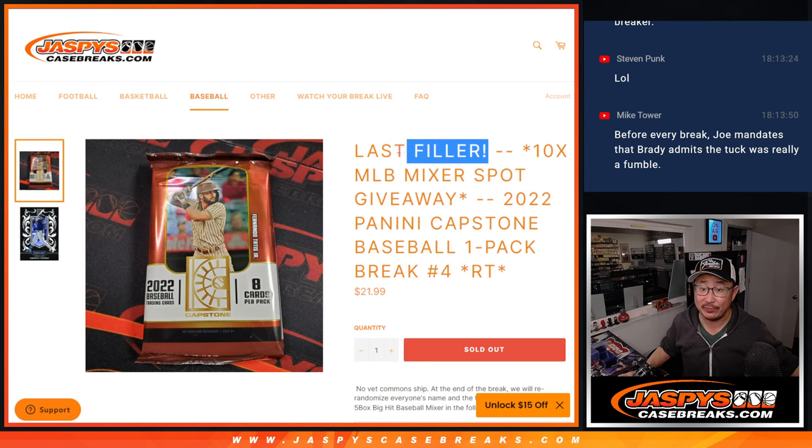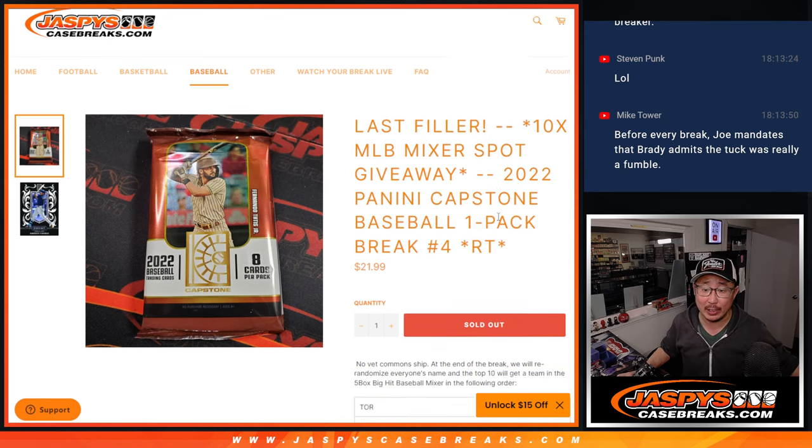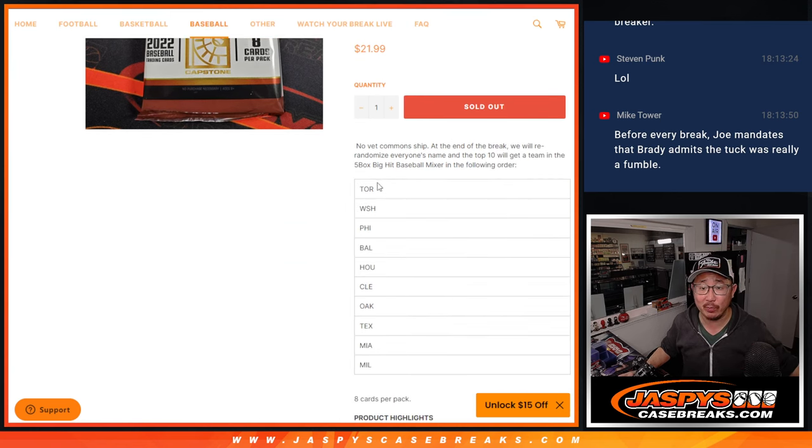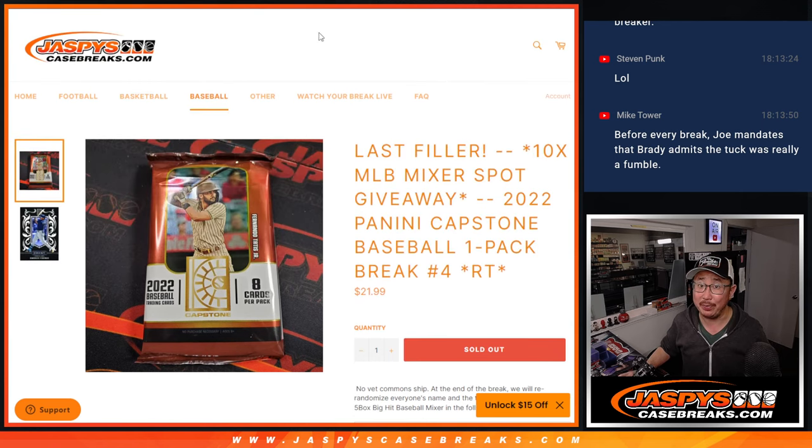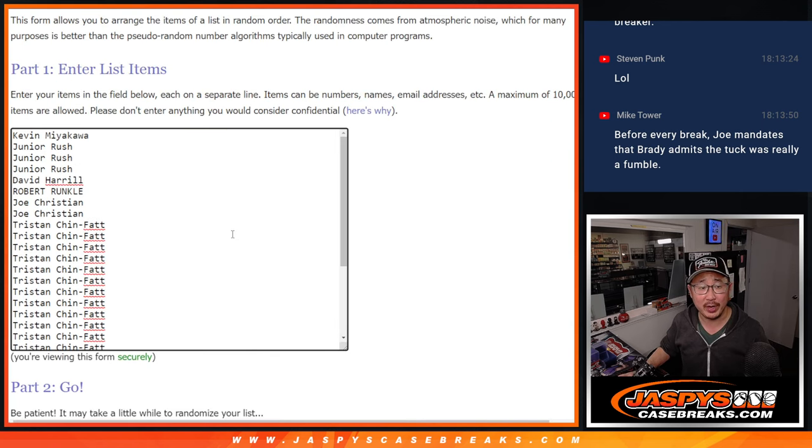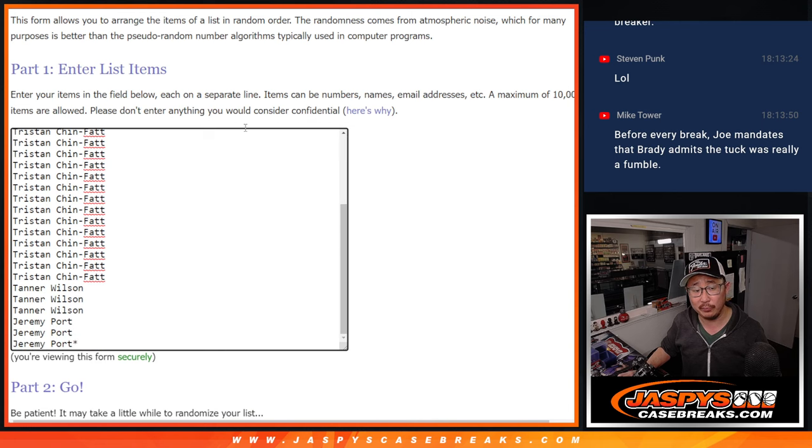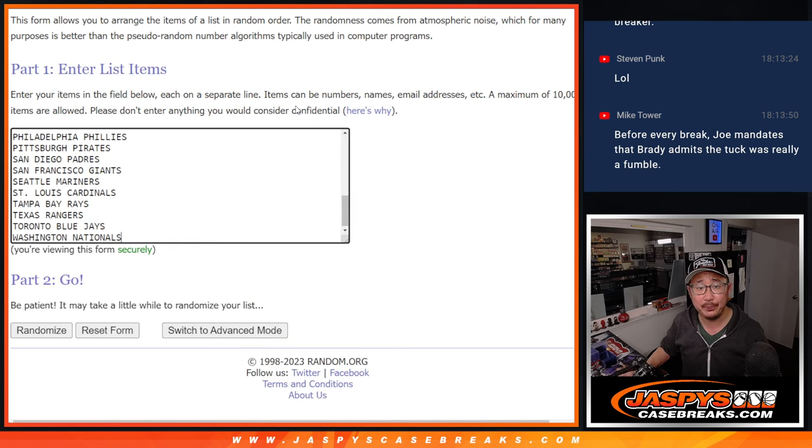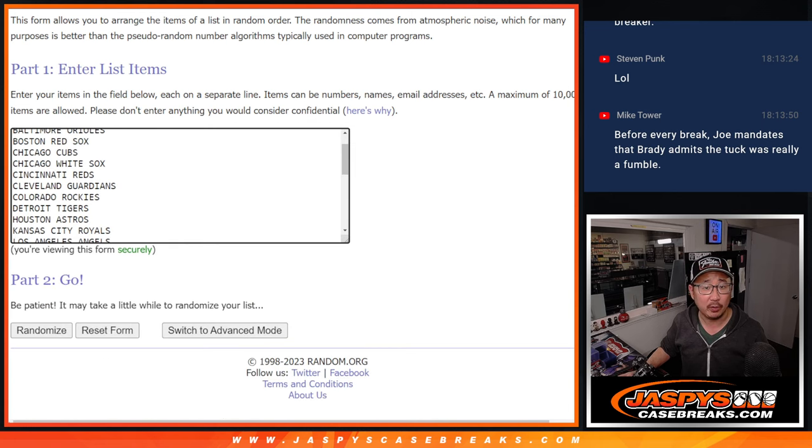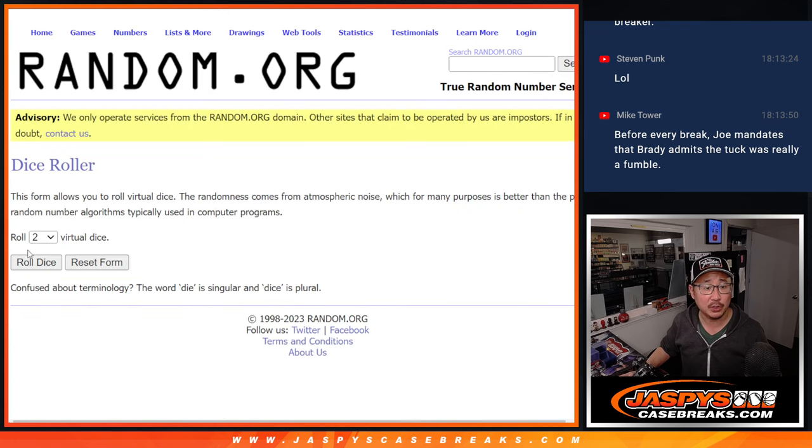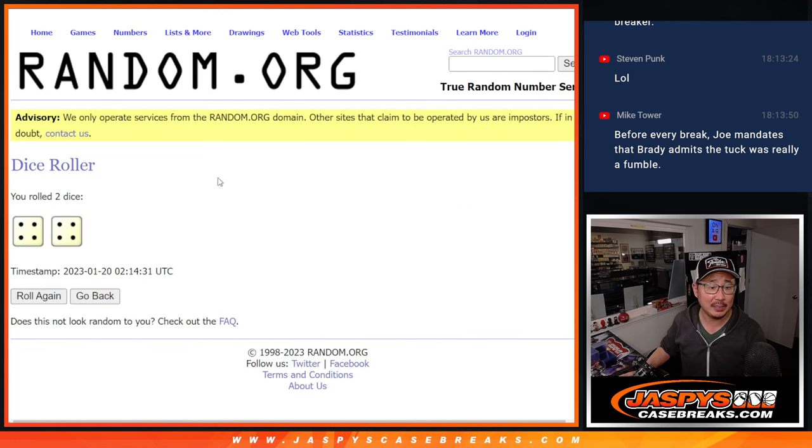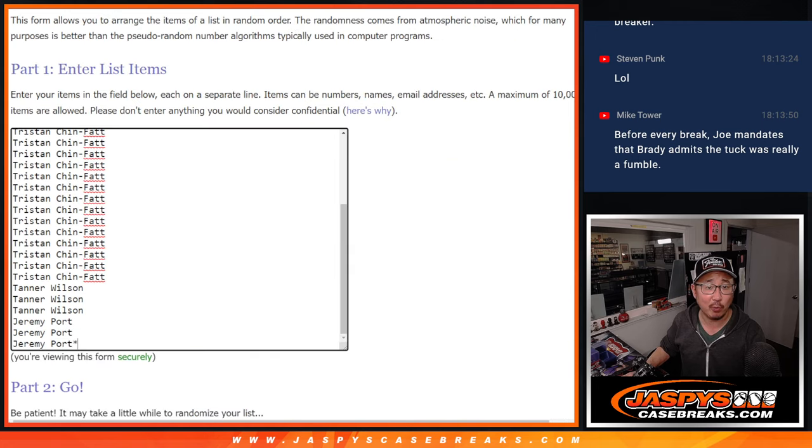The last filler, the only filler we got to do to give away the remaining teams in that baseball mixer. That's coming up in the next video. But first, the break. Big thanks to this group for making it happen. There are the teams right there. Let's roll it and randomize names and teams.